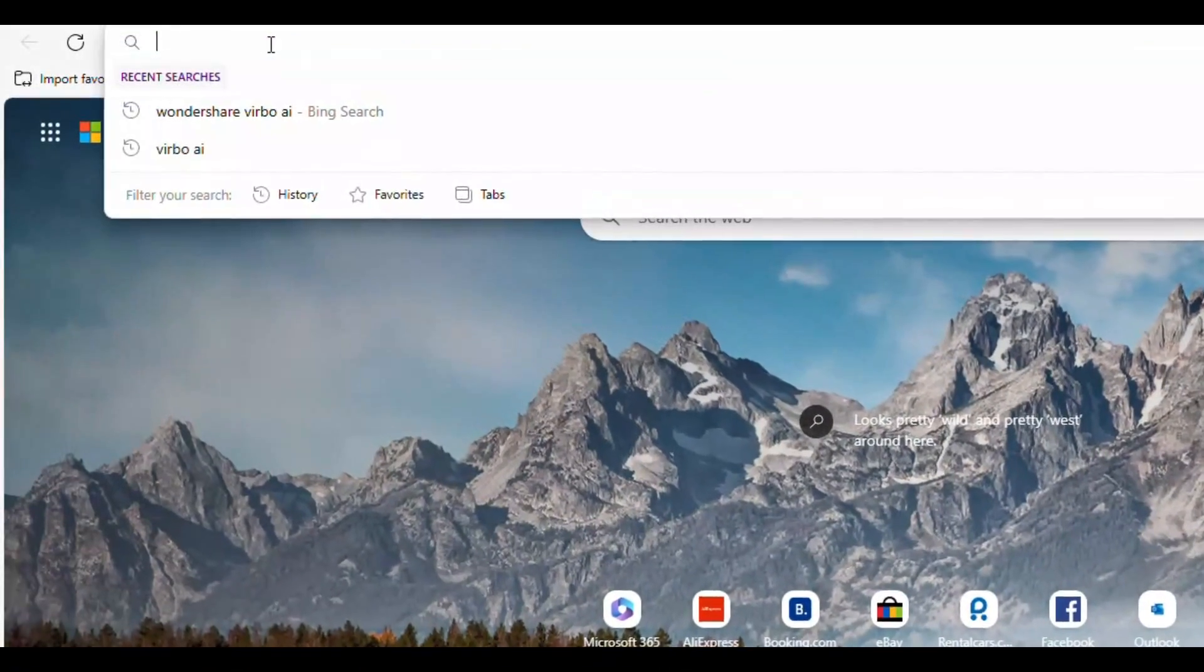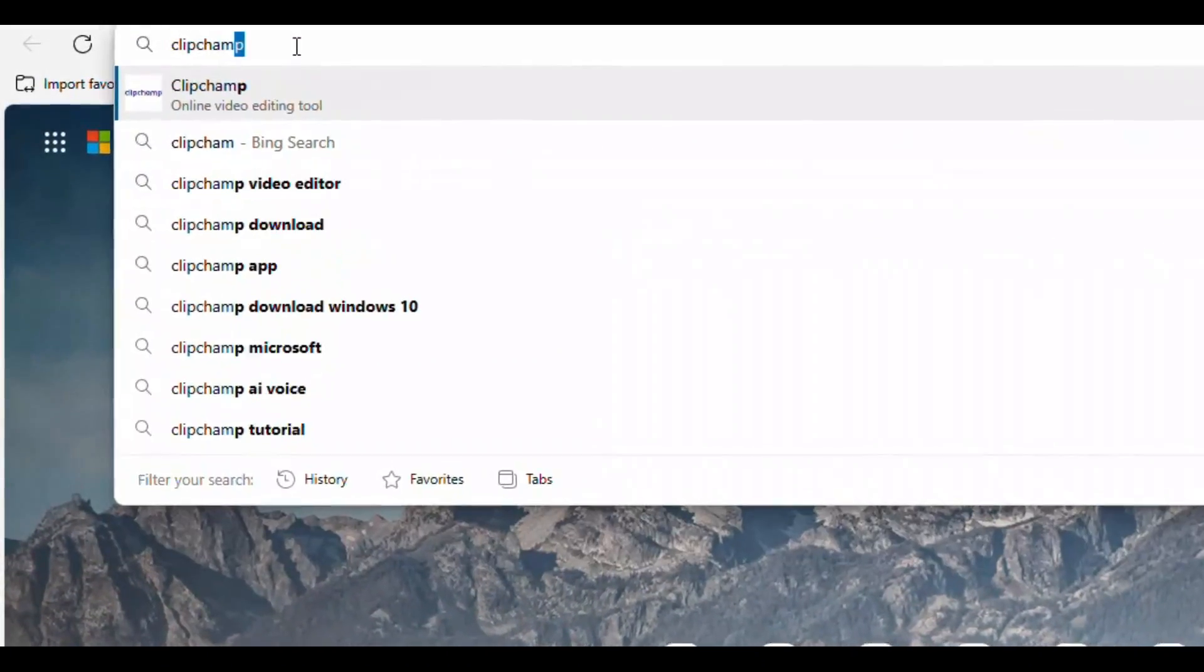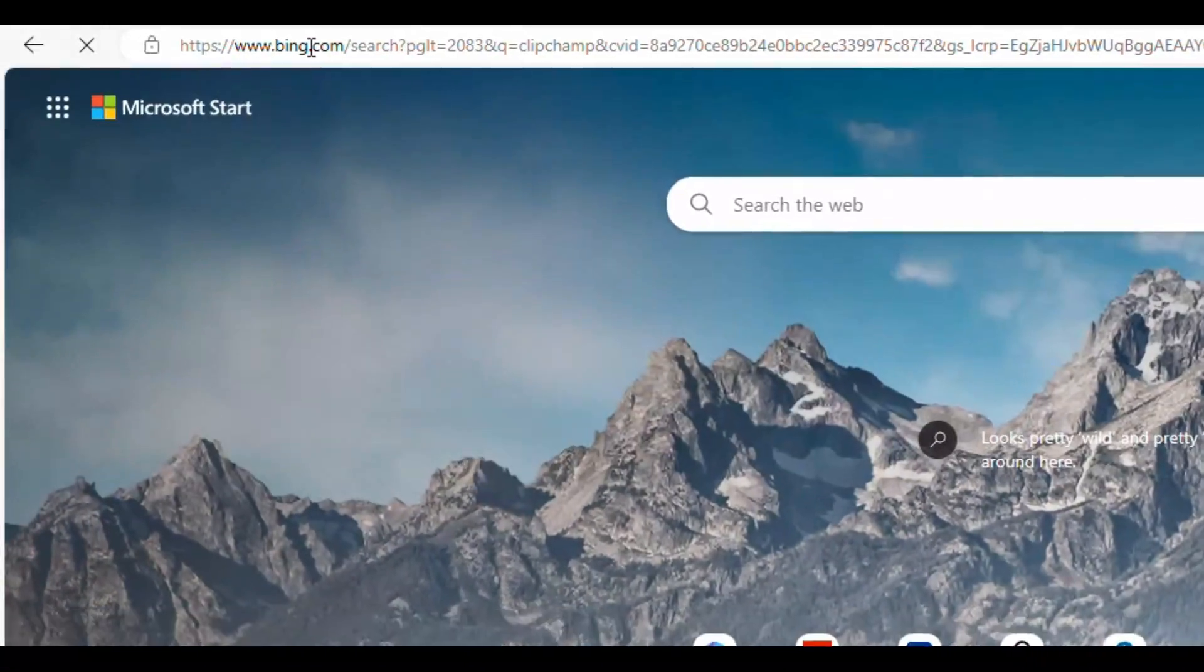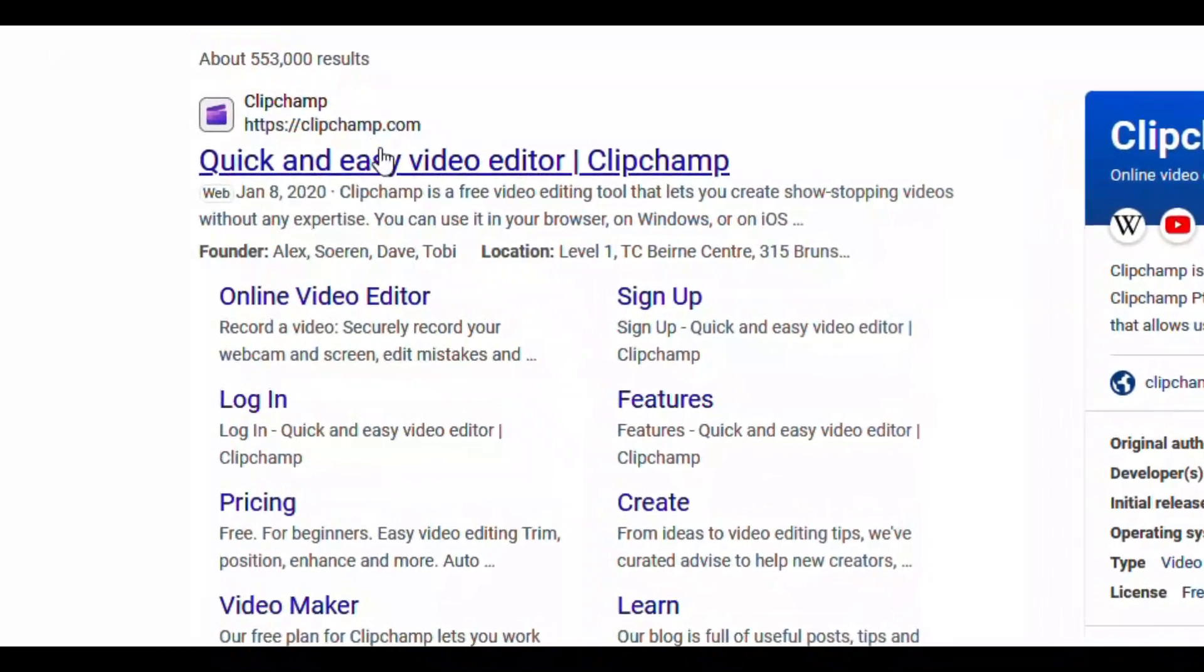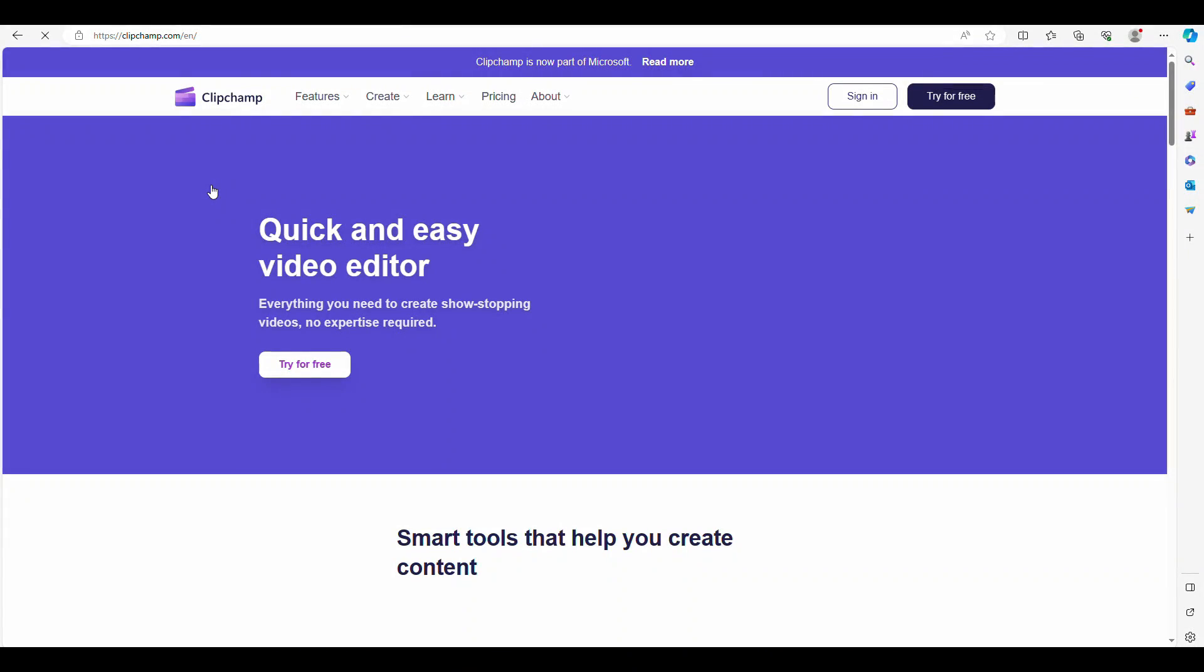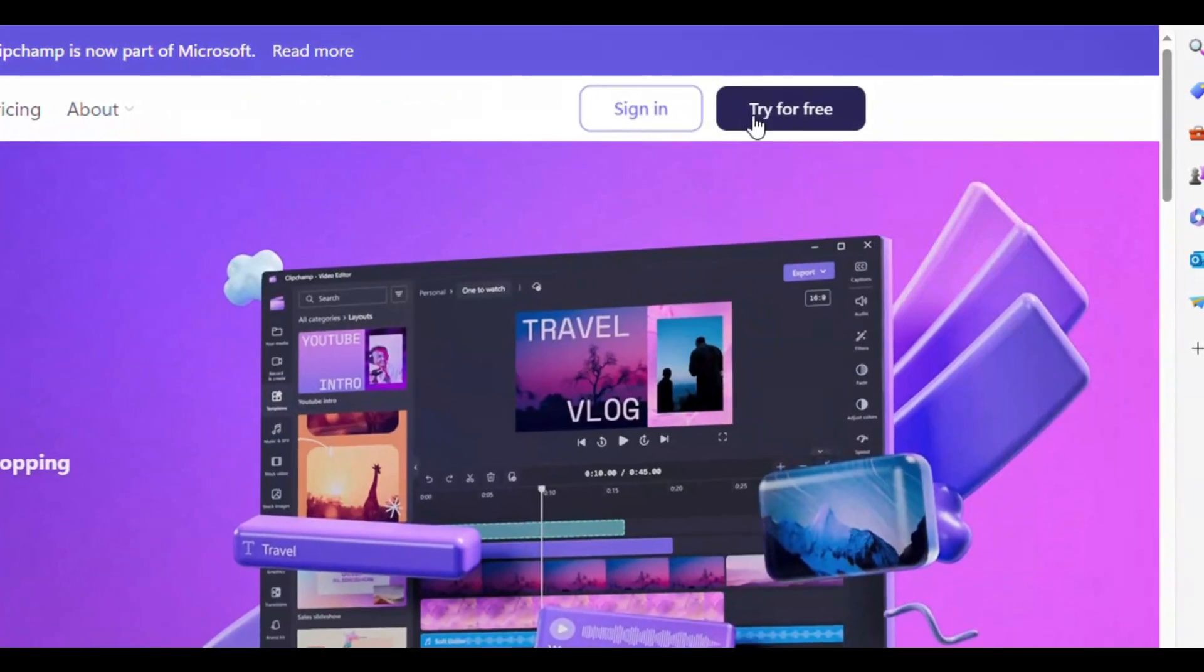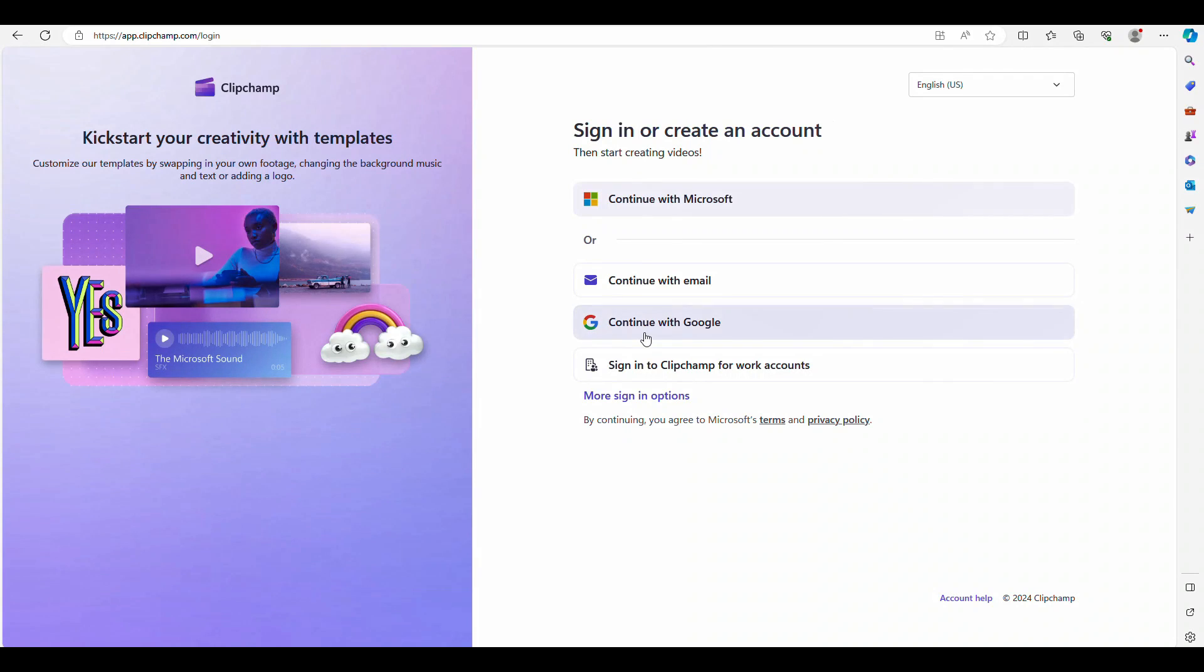Go to Microsoft Edge or Chrome, search Clipchamp and click this one. Click try for free and sign up with a Google account.